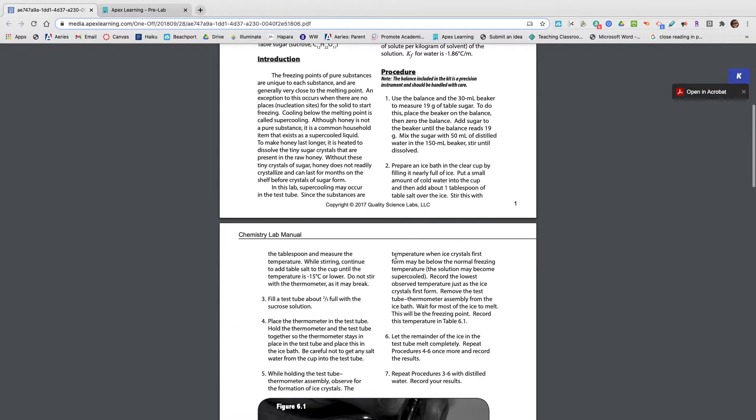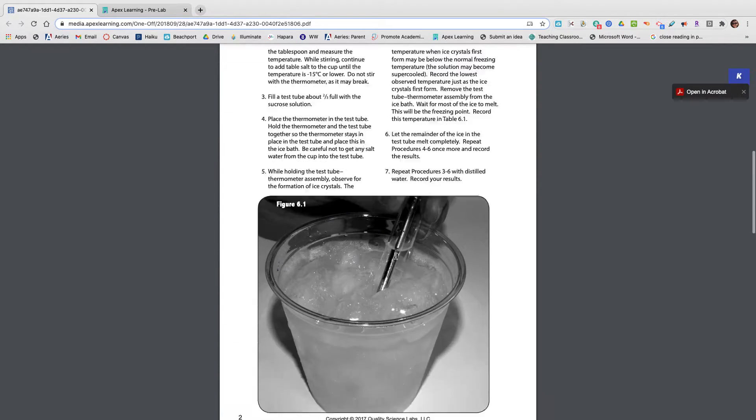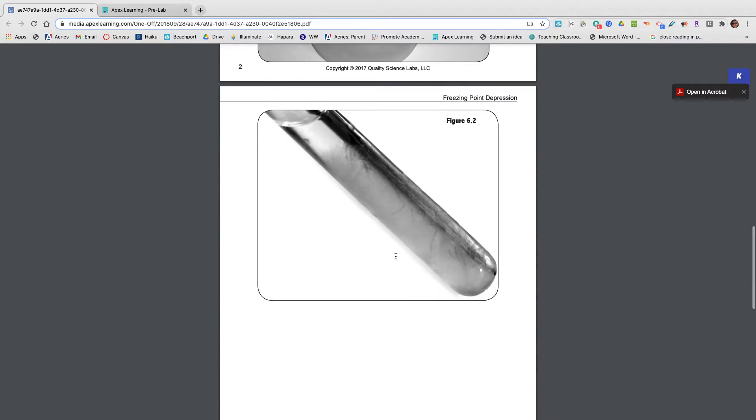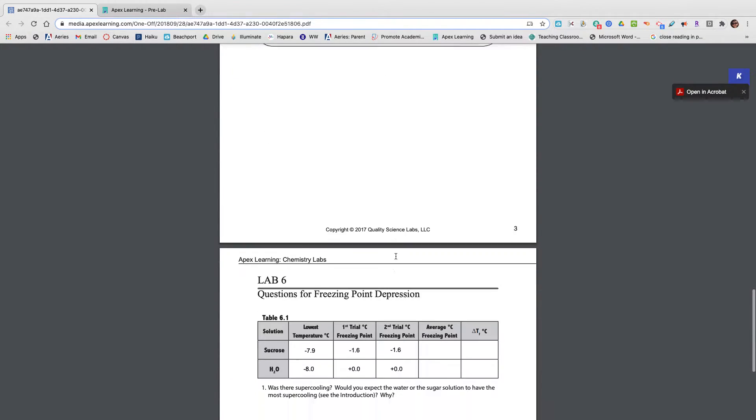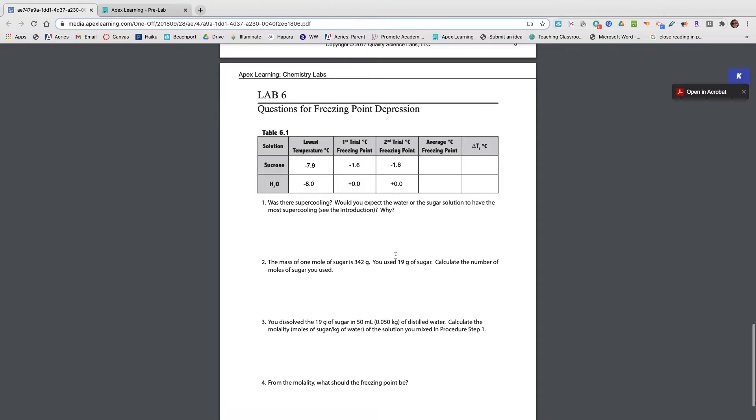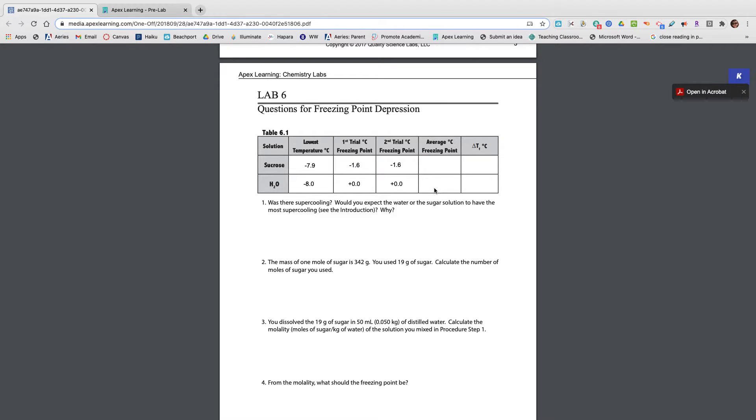So hopefully you'll read through this, you'll look at the pictures, you'll grab some data, and right here for your questions, the very first thing you'll need to do is fill in the chart. Find the average freezing points and the change in the freezing point temperature right here.